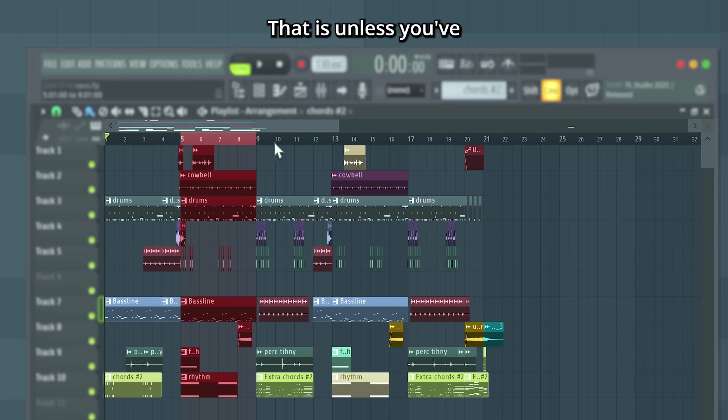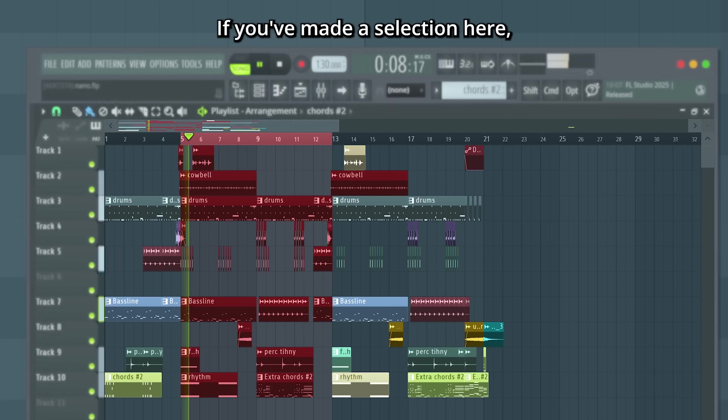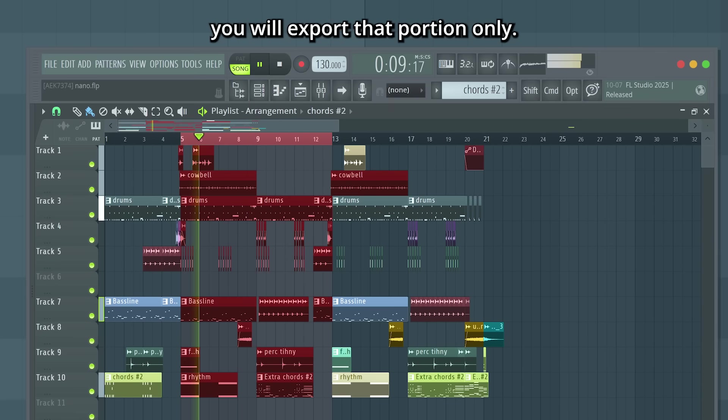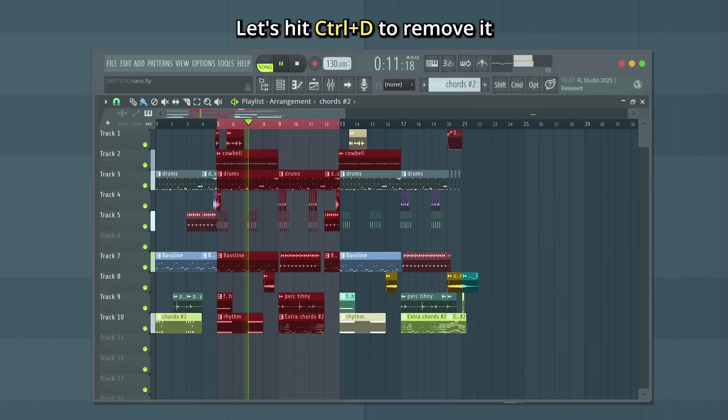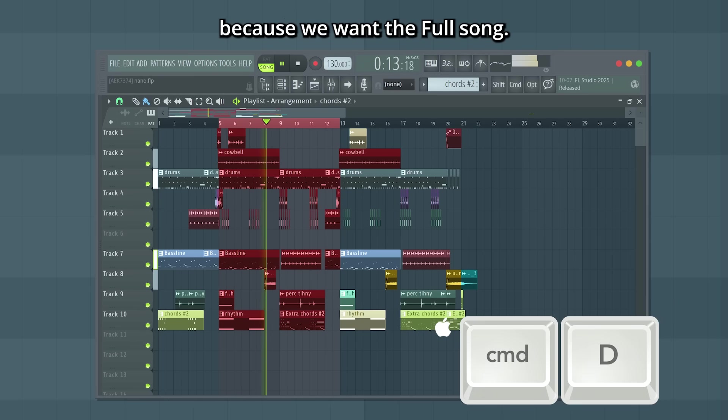That is, unless you've made a song selection on the timeline. If you've made a selection here, you will export that portion only. Let's hit Ctrl D to remove it, because we want a full song.